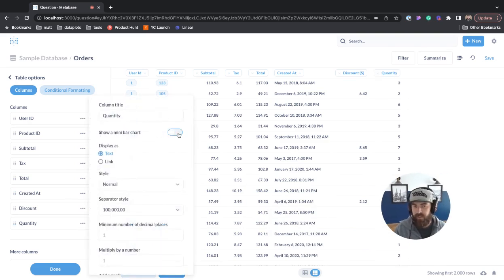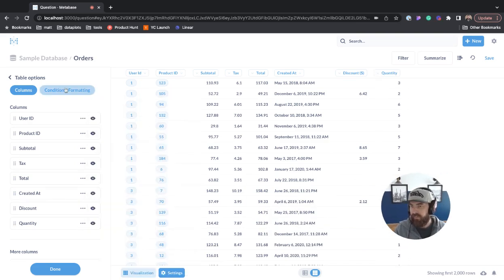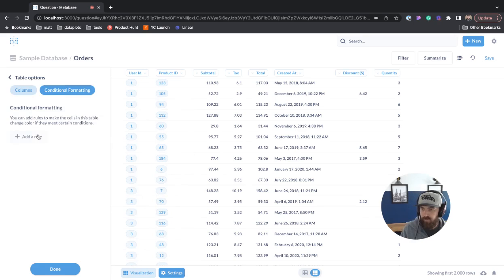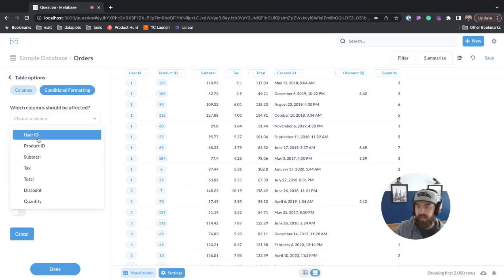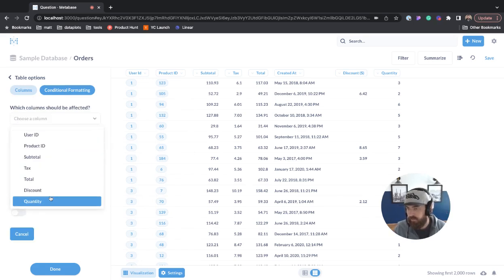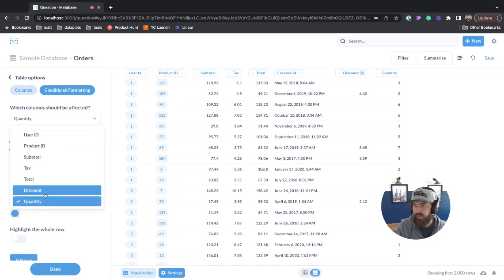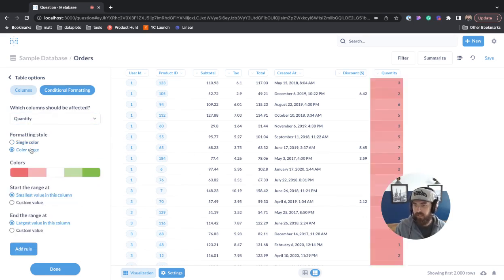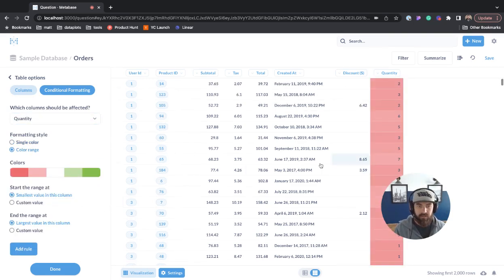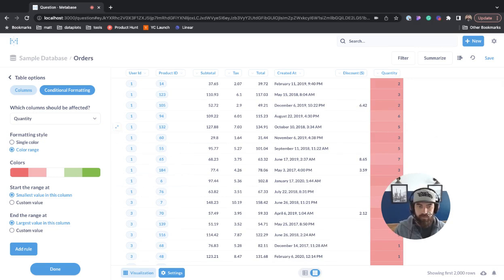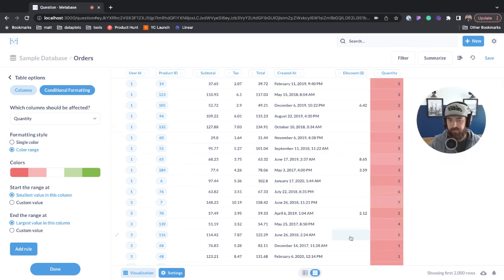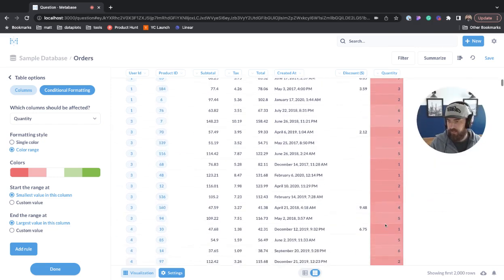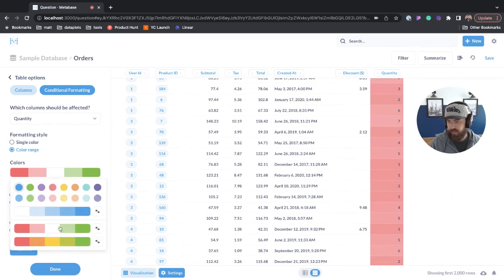There's conditional formatting. We could add a rule here. Let's go back to quantity. We could do a single color or a color range. Just like that looks good. You can click here to change the colors or reverse the order.